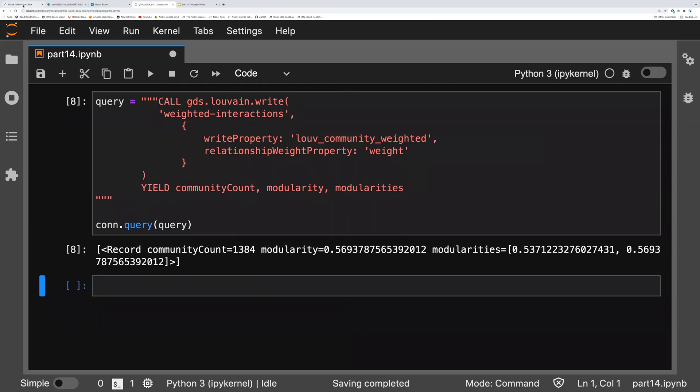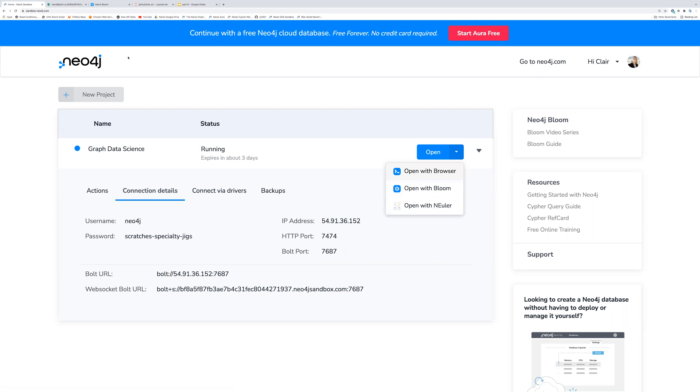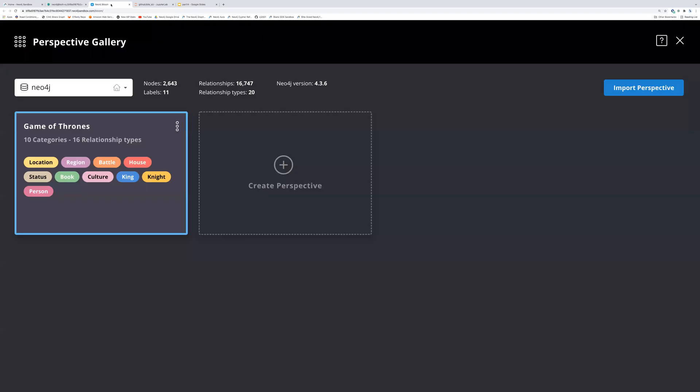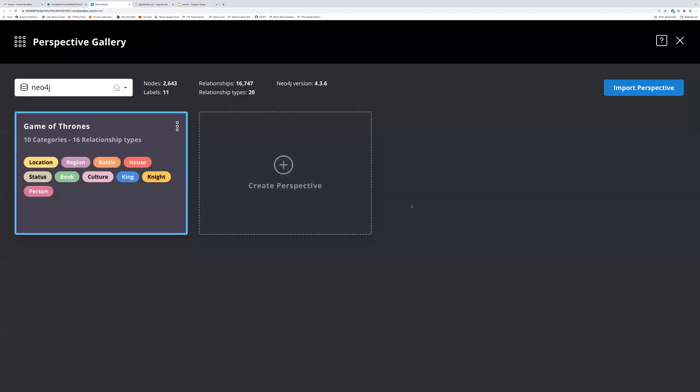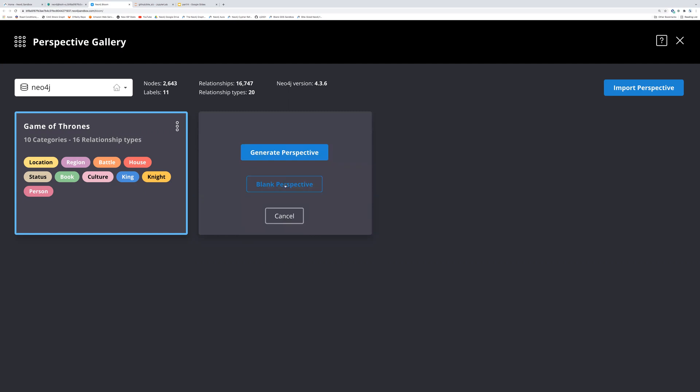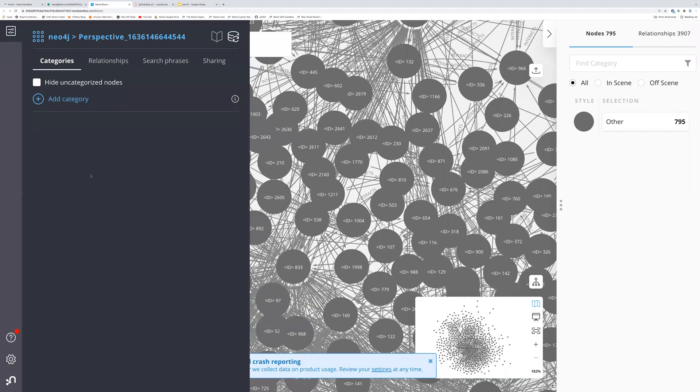Okay, now we're going to go into Bloom to visualize this stuff. And in case you want a reminder of how to find Bloom, you go click on this down arrow, you select open with Bloom. Now, I've already done that. It asked me for the username and password. Username is Neo4j. Password is whatever's associated with your sandbox instance. I'm going to click create perspective here, and I'm going to select a blank perspective. There's already a perspective built in here, but we're going to just create our own.